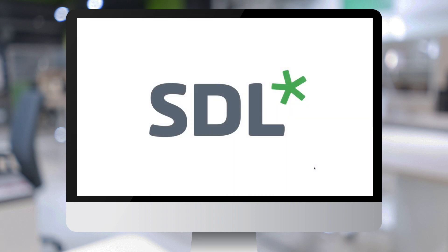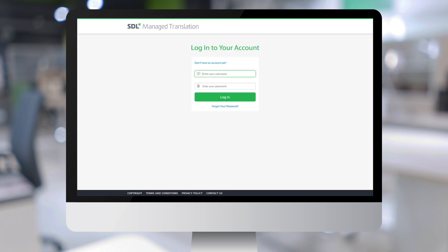Let's now use a standard web browser to access the SDL Managed Translation login page. Let's pretend I am Alex, a translation project manager from the company Acadian.